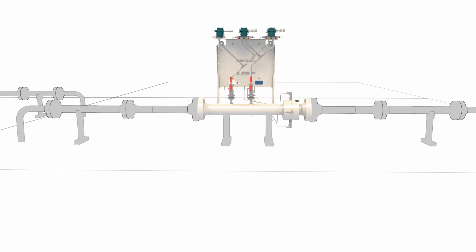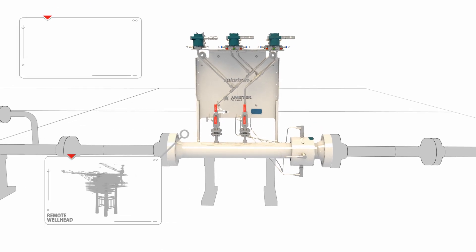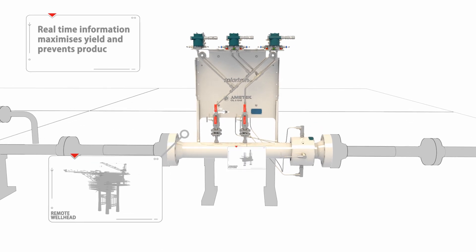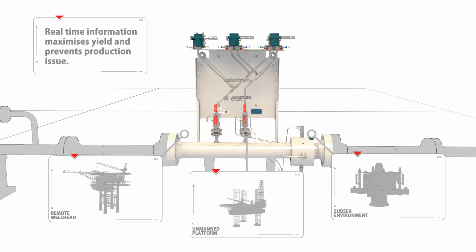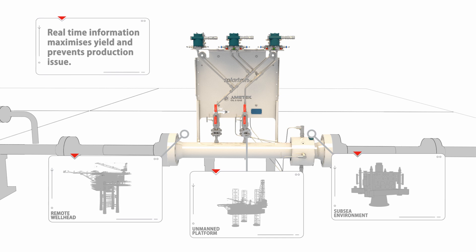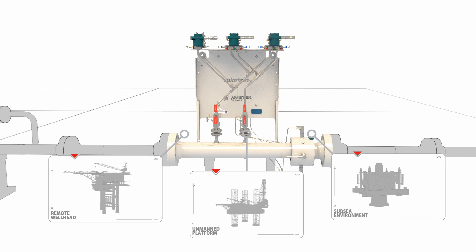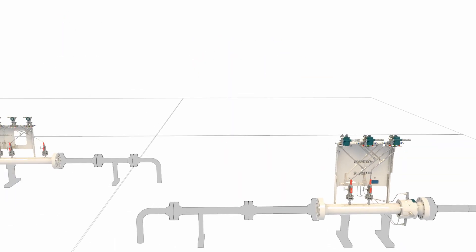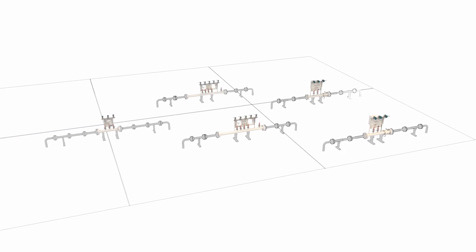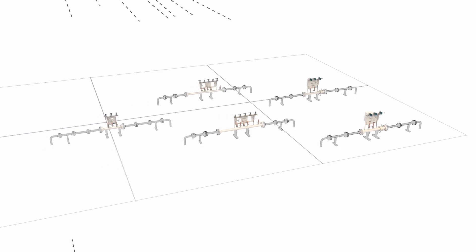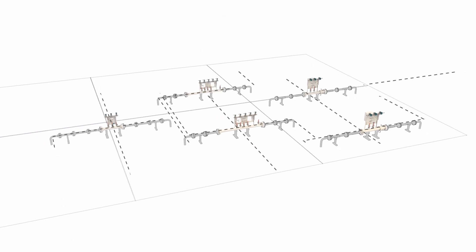Ideally suited to remote wellheads, unmanned platforms and subsea environments, common applications include tie-ins to existing infrastructure or new field development, where accurate gas and water measurement is crucial for efficient well operation.